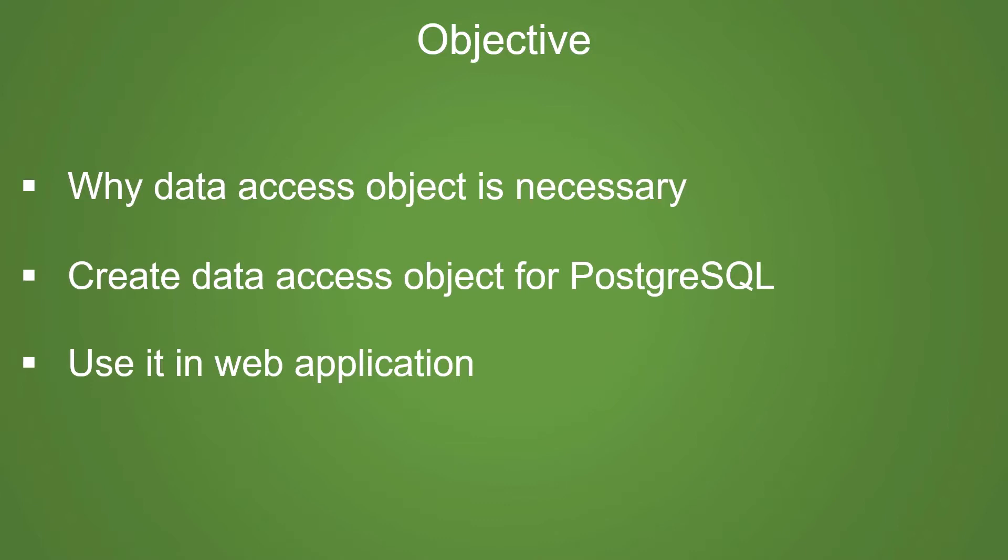The term data access object is widely used. In this video, I will use it in a narrow sense, that is, as a data access object for a database.